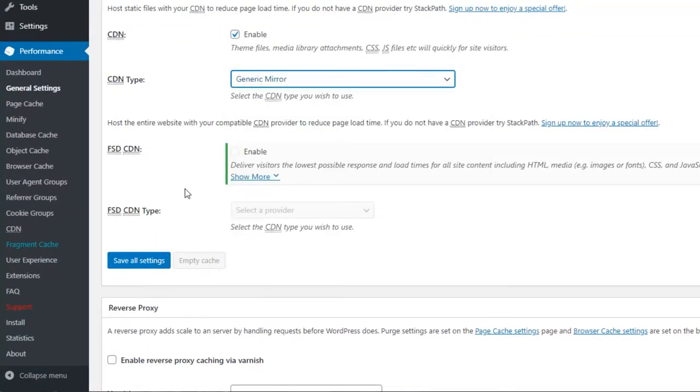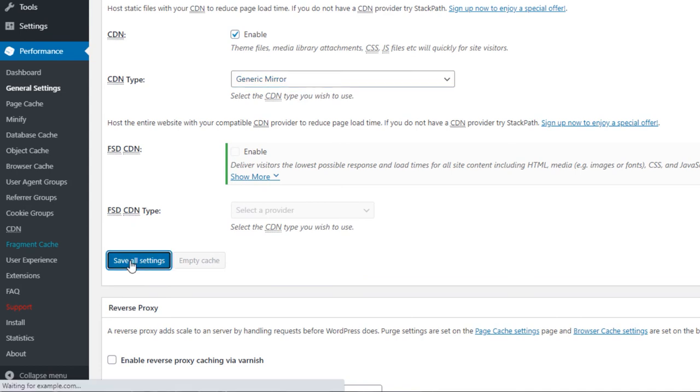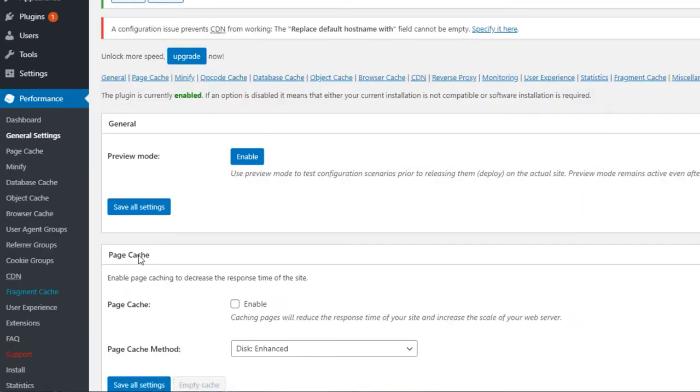Once you're done, save all settings or save and purge cache if we had activated it.